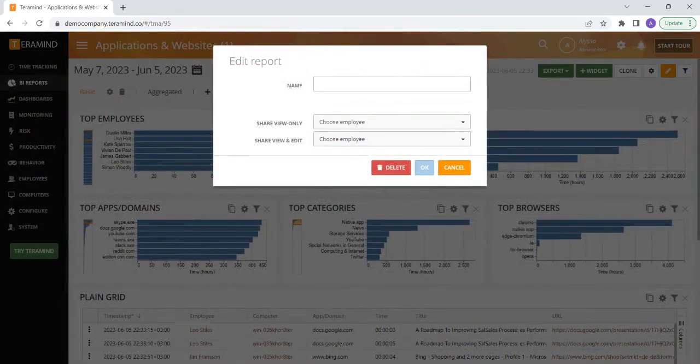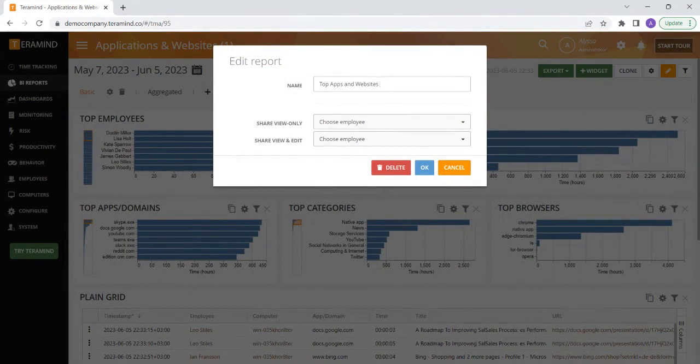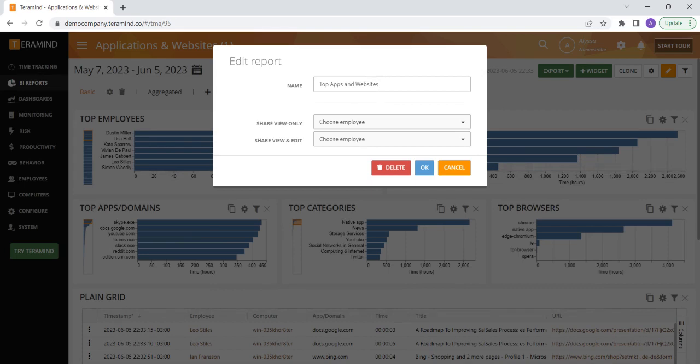In the name field, you can enter the new name of the report. Also select if you would like to have any employees added within TerraMind to also have permission to view the report or to have access to view and edit this report. After you've made your specifications related to permissions, hit okay to save the report.